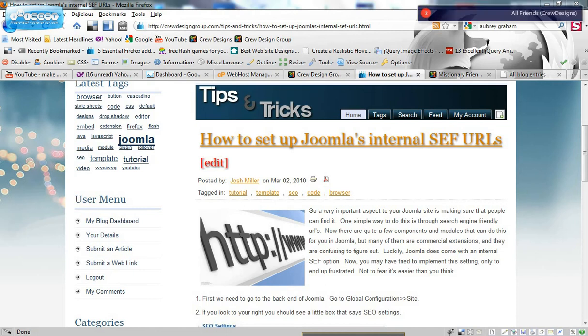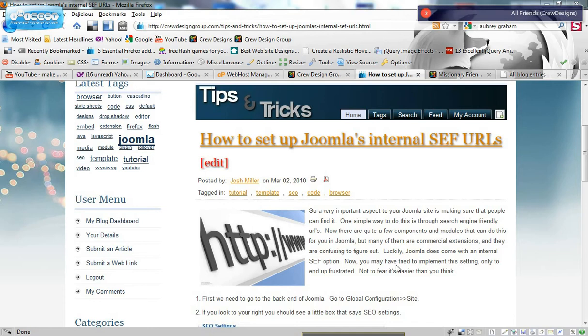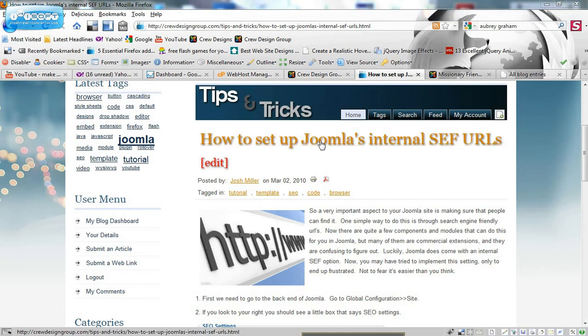Hey everybody, this is Josh Miller with crewdesigns.net and crewdesigngroup.com here to show you a little tutorial today on how to set up Joomla's internal search engine friendly URLs.